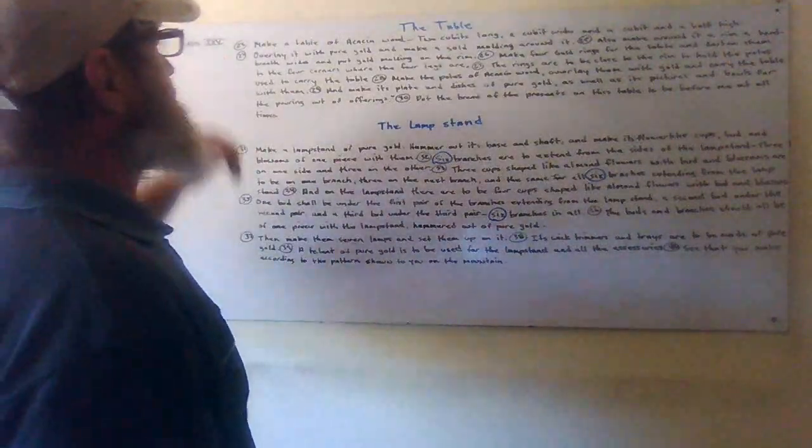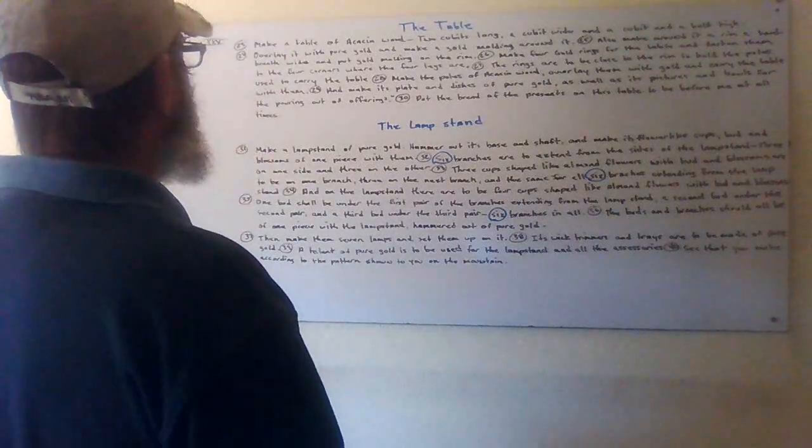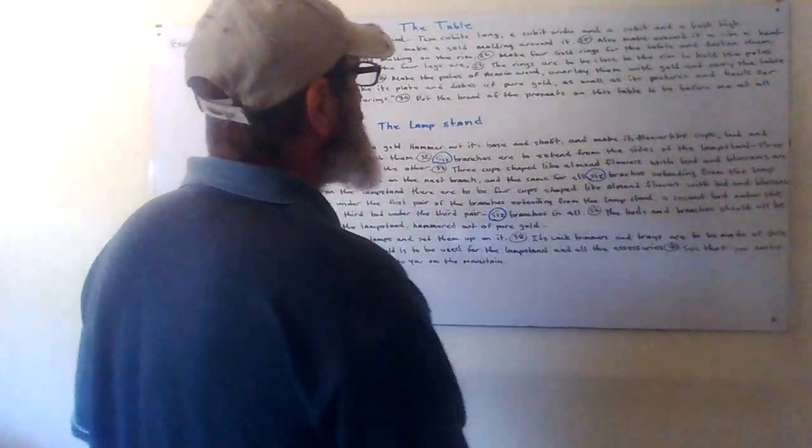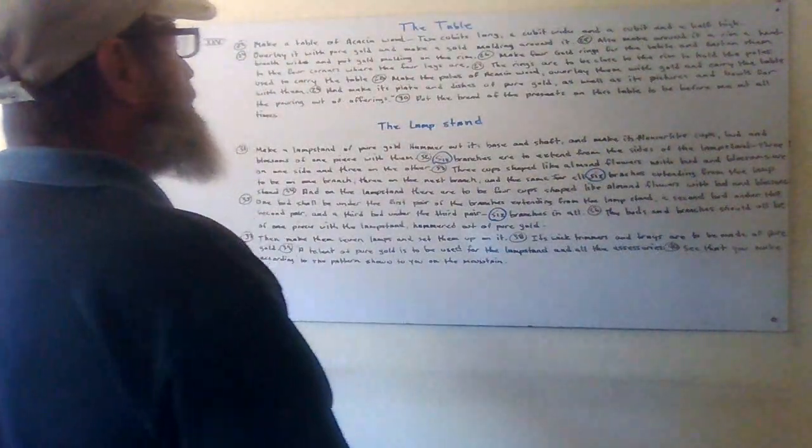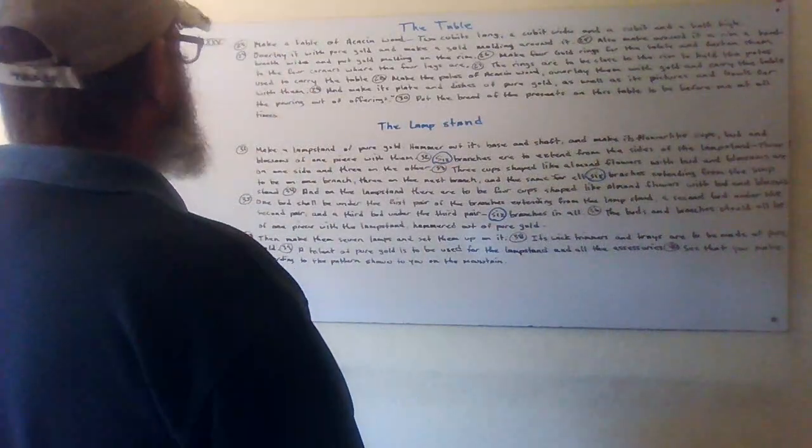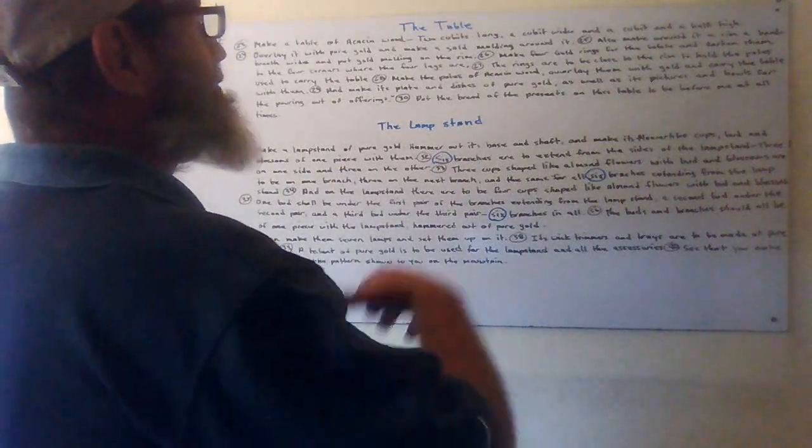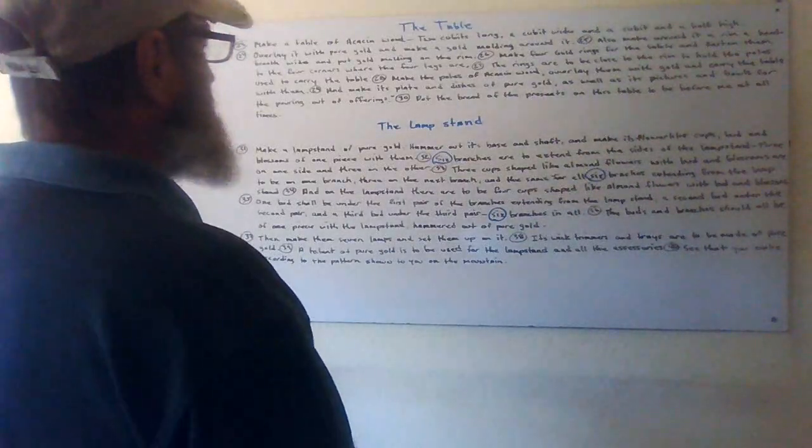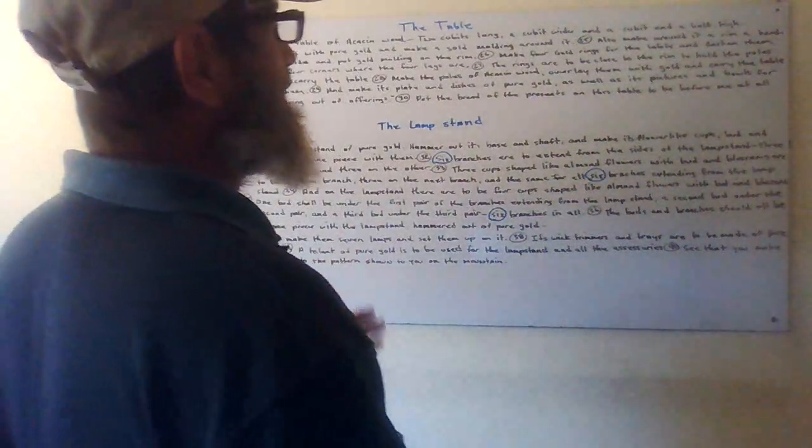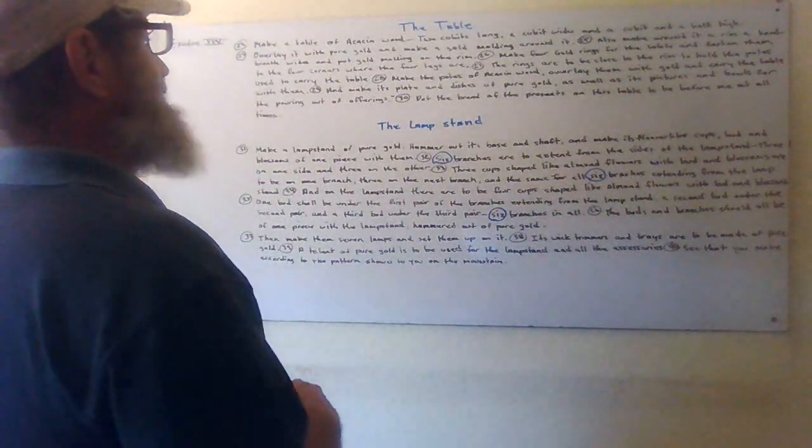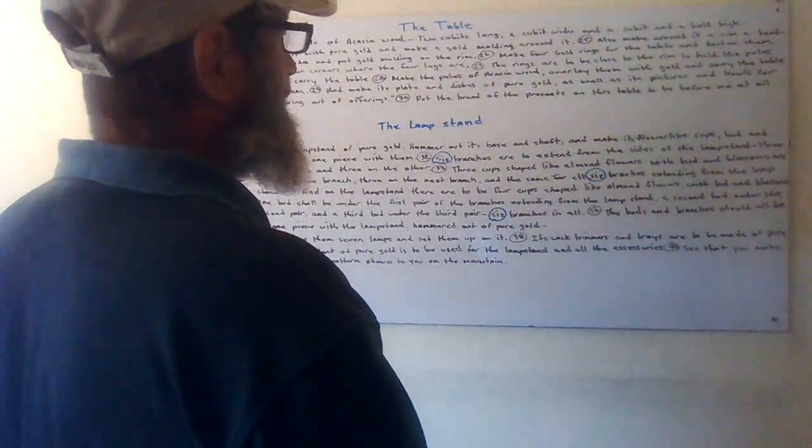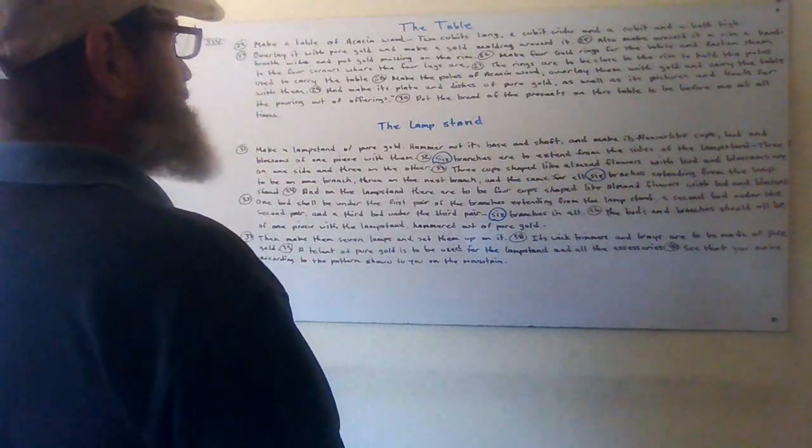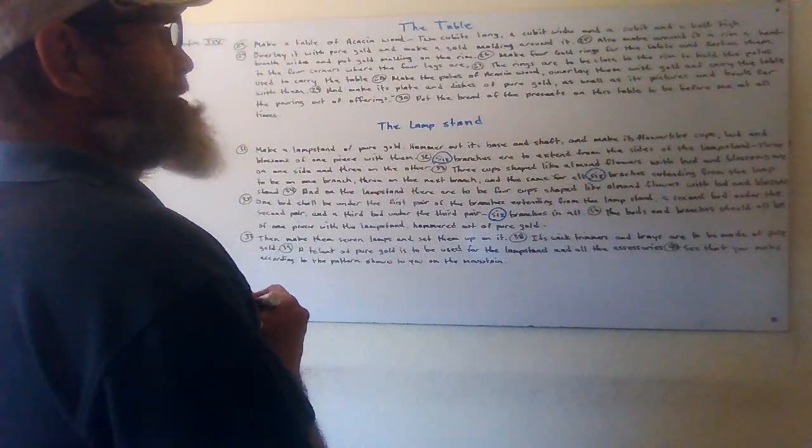Make a table of acacia wood, two cubits long, a cubit wide, and a cubit and a half high. Overlay it with pure gold and make a gold molding around it. Also make around it a rim a hand's breadth wide and put gold molding on the rim. Make four gold rings for the table and fasten them to the four corners where the four legs are. The rings are to be close to the rim to hold the poles used to carry the table. Make the poles of the acacia wood, overlay them with gold and carry the table with them. And make its plates and dishes of pure gold, as well as the pitchers and bowls for the pouring out of offerings. Put the bread of the presence on the table to be before me at all times.